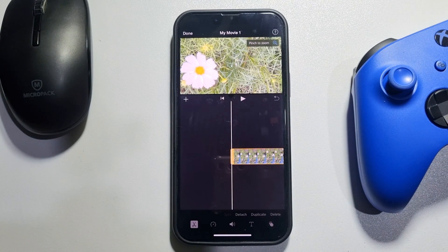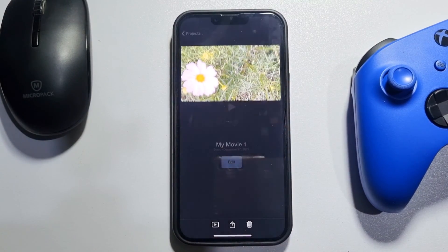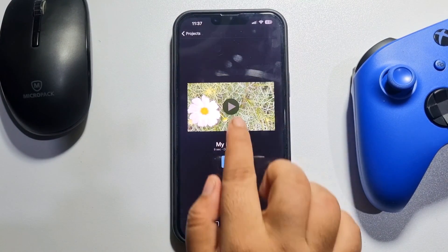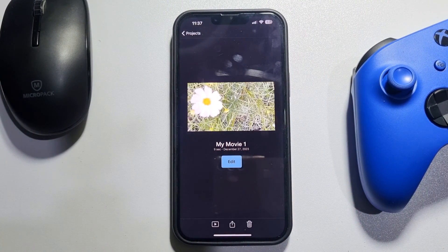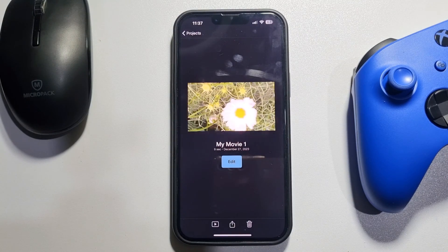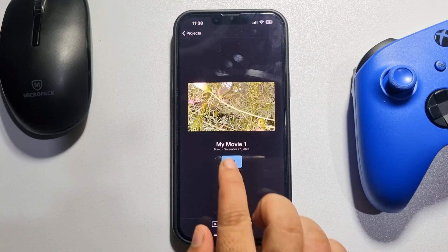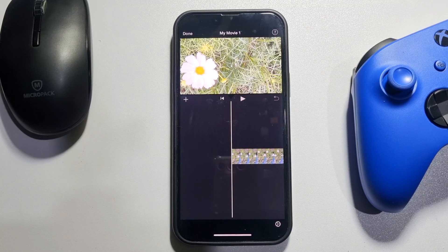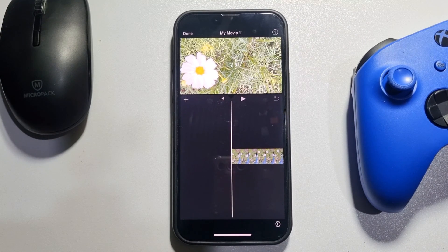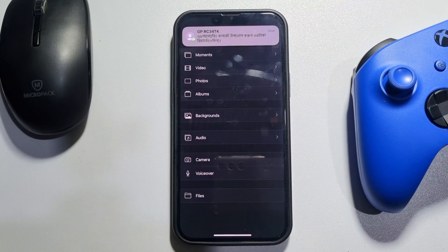Let's see the final result. Tap on Done, then tap Play, and here we can see the video has been successfully resized. Now let's add an image to this video clip by tapping on the plus icon.